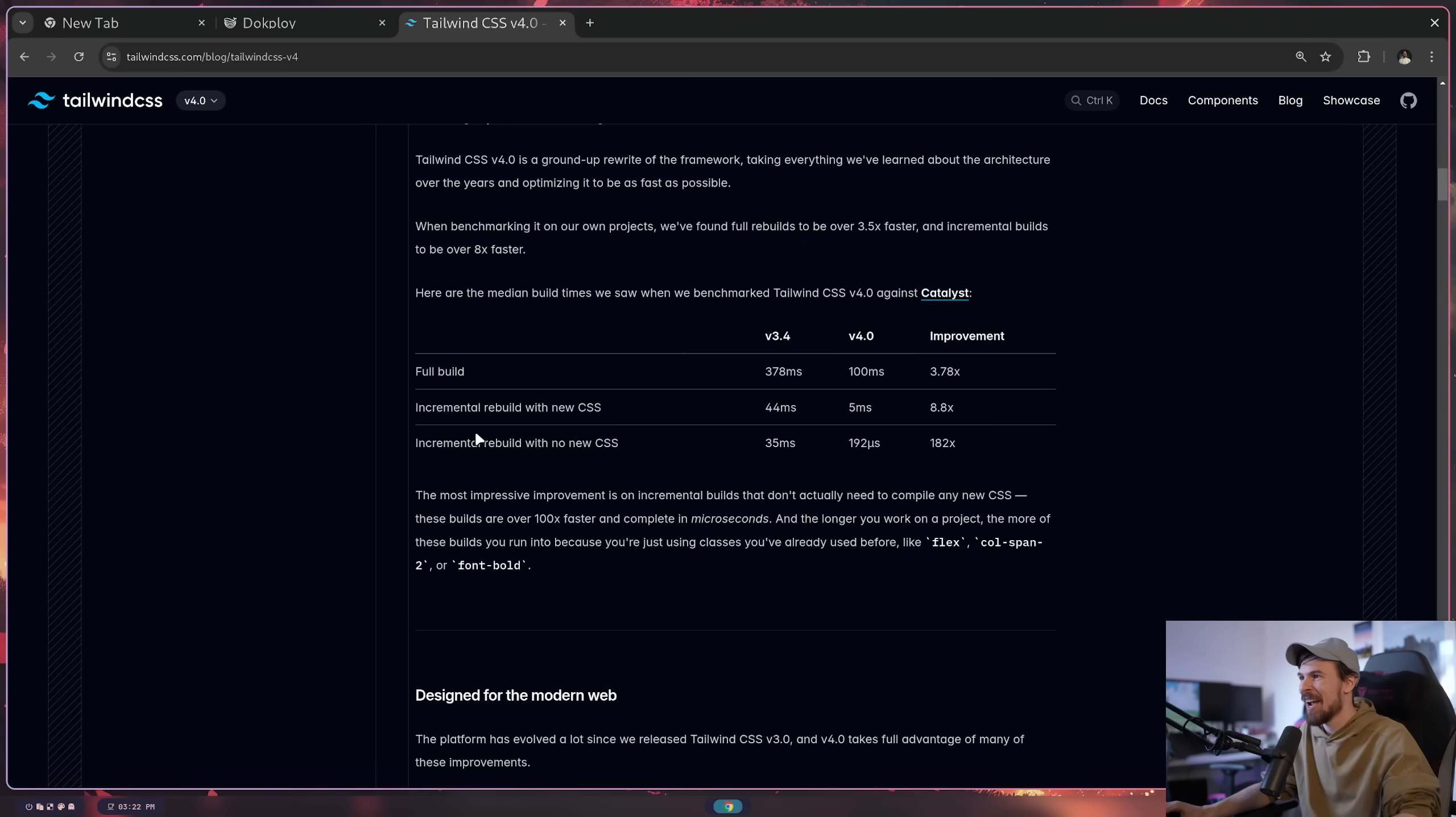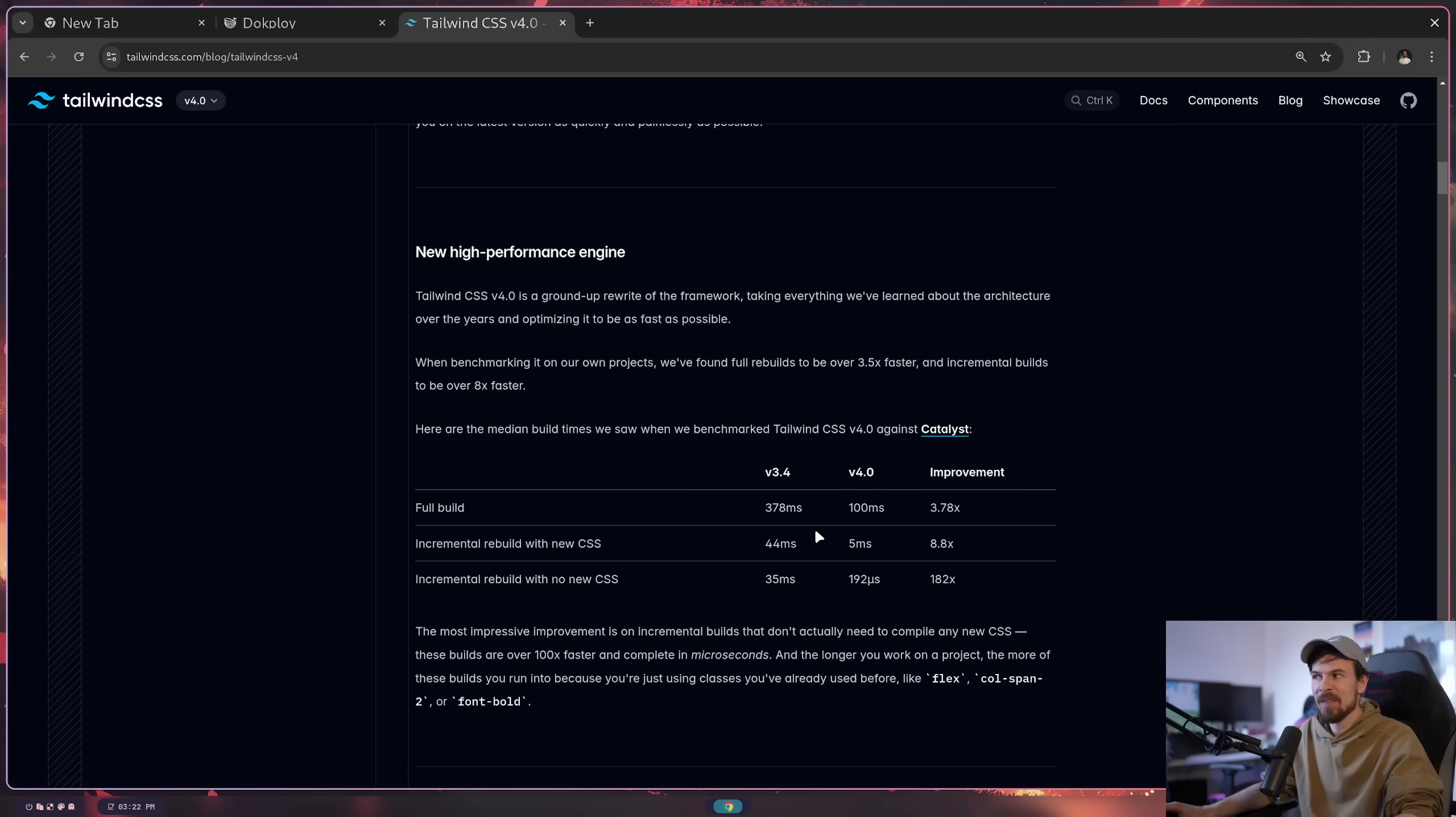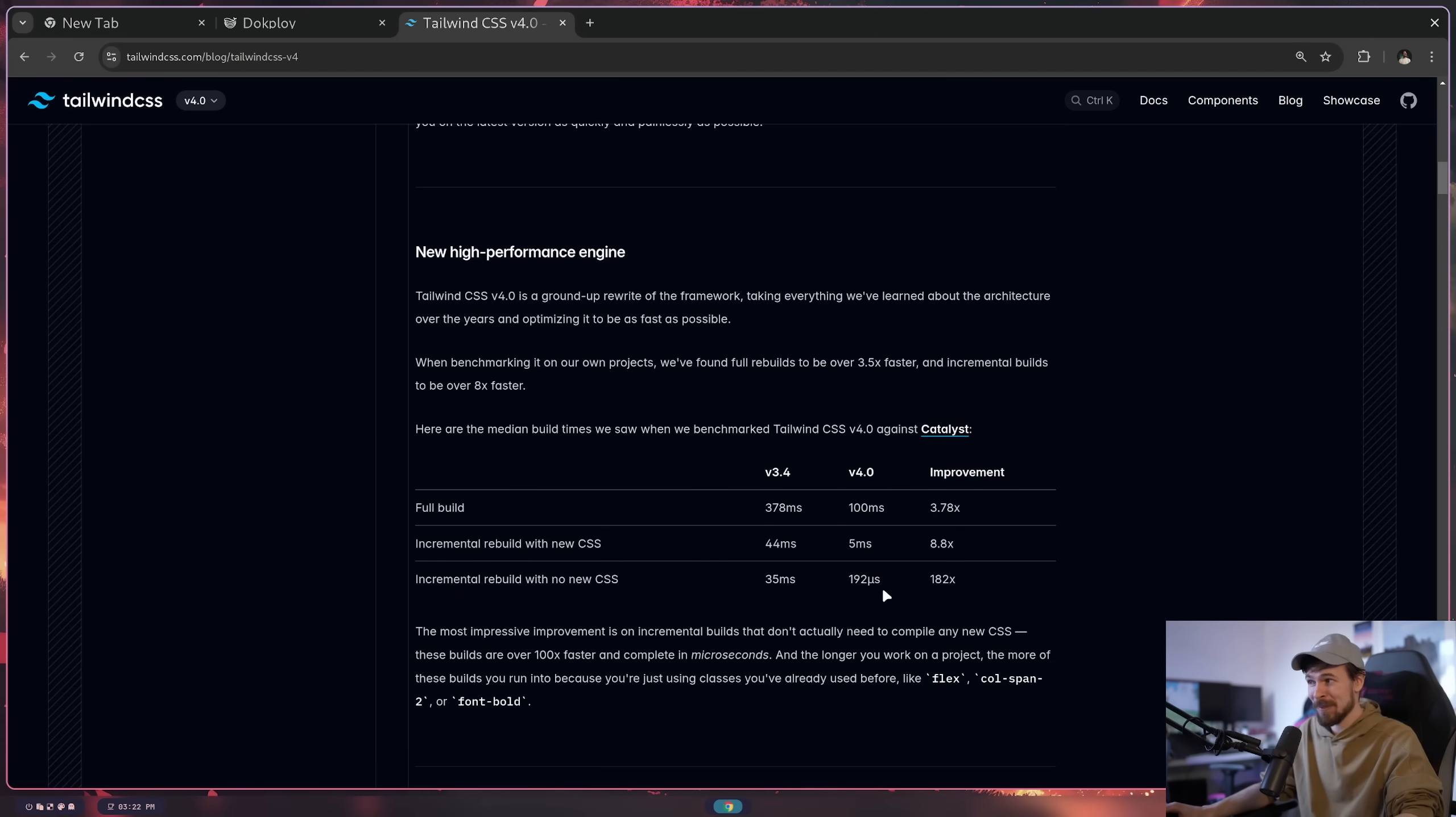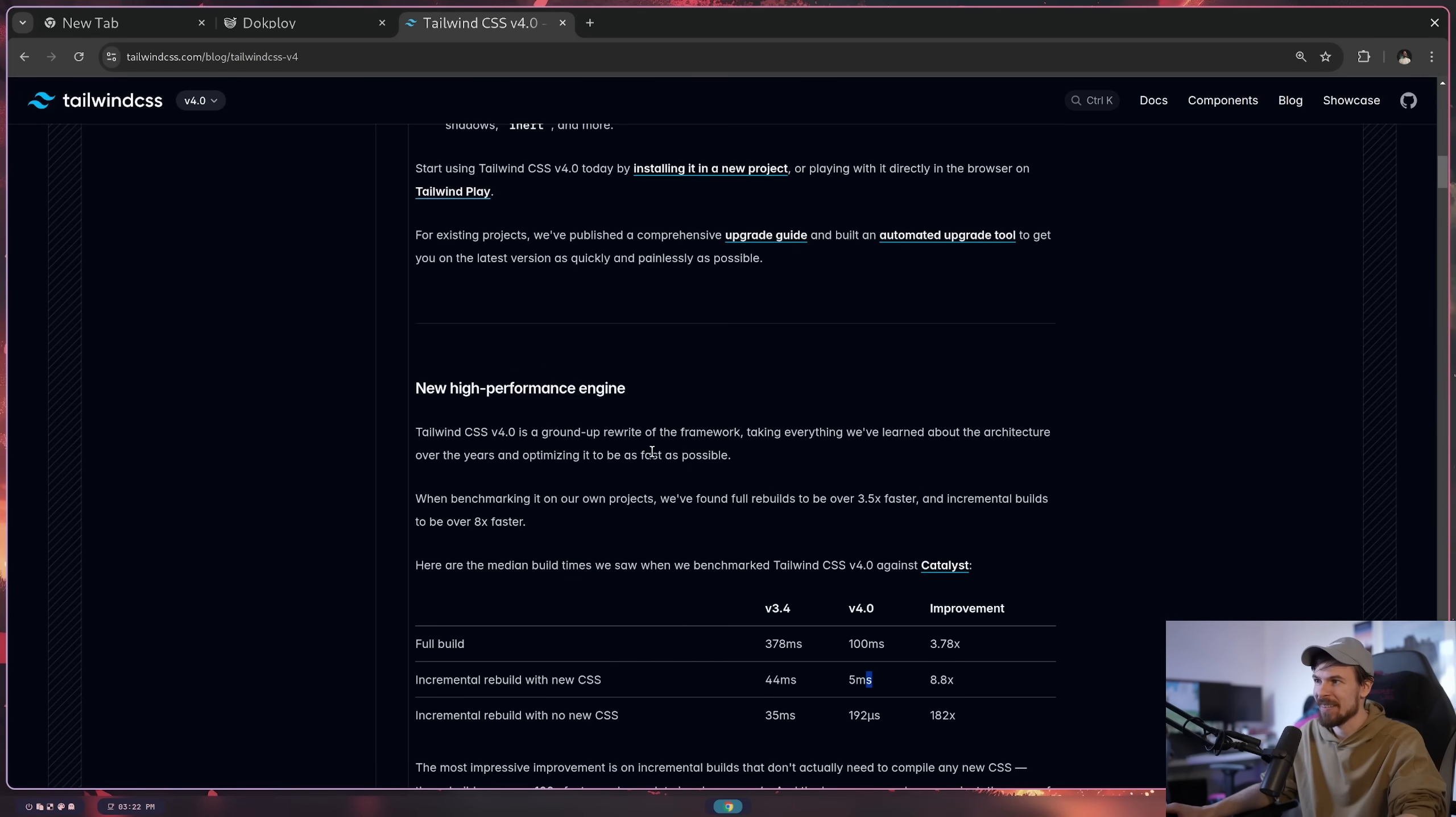One of the first things I want to highlight is definitely the speed of this new engine. When you're running a full build on your CSS, on version 3.4, it would take 378 milliseconds, whereas on V4 is only 100. So that's quite a bit of an improvement. With an incremental build with no new CSS, that drops down to microseconds now. So 182 times quicker than V3.4. And also with new CSS, it's still like 8.8 times faster.